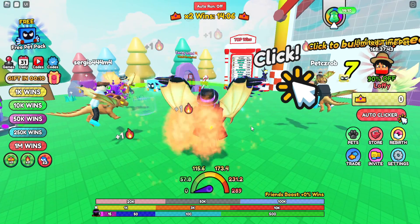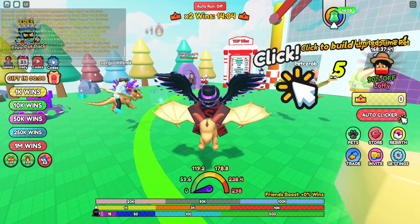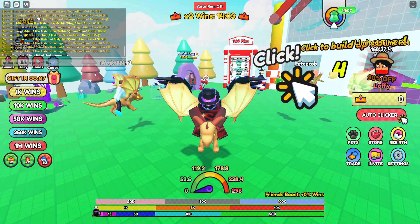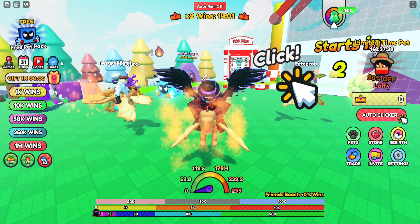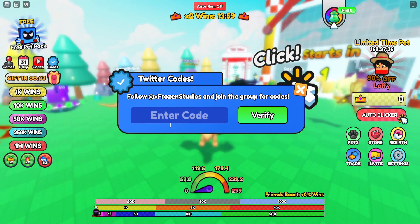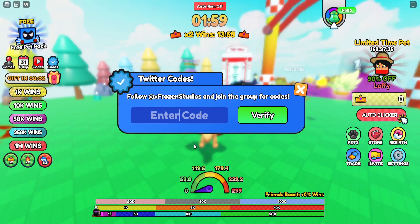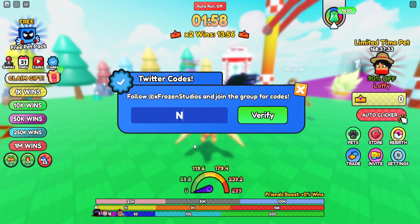To actually redeem the codes in Dragon Race, go over to the top left of your screen underneath the chat box and click on the Twitter codes.